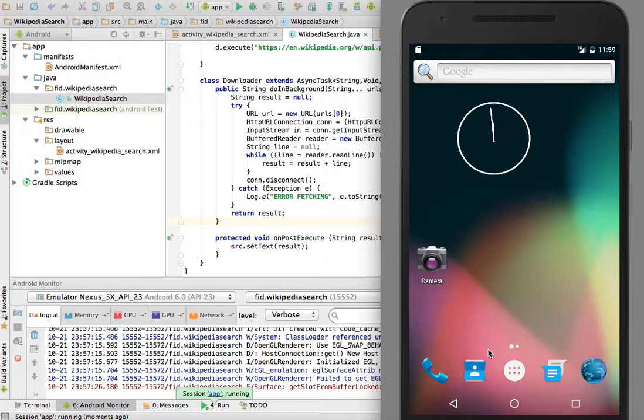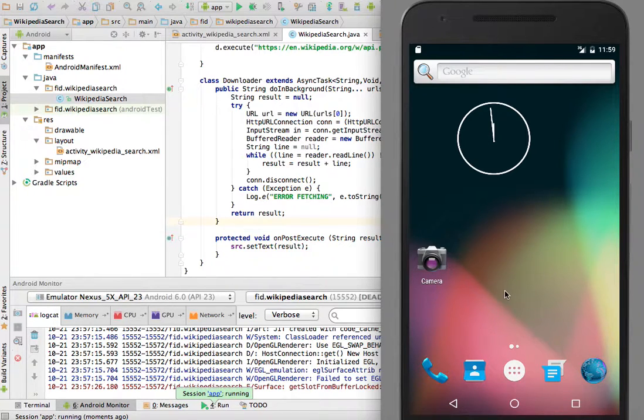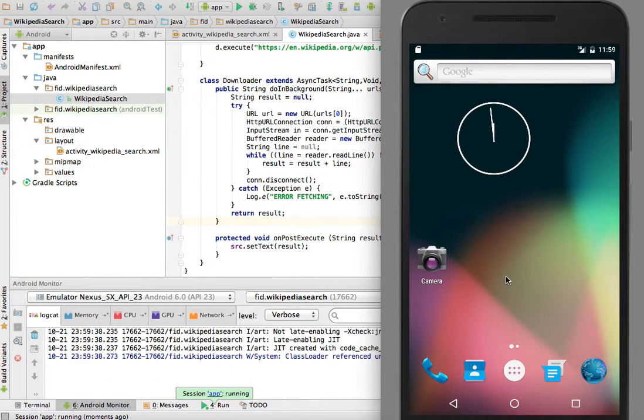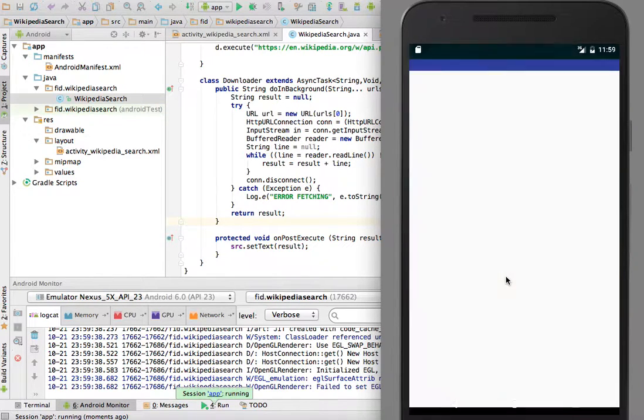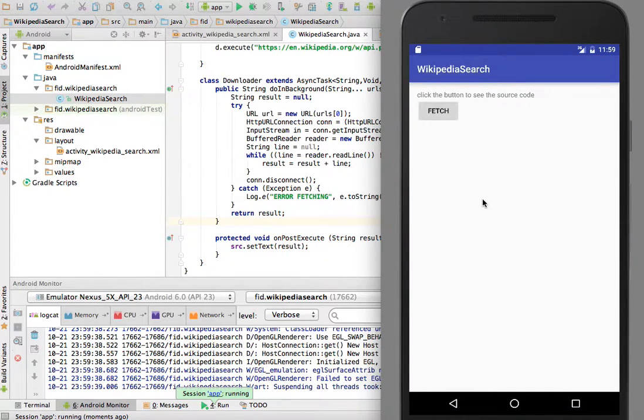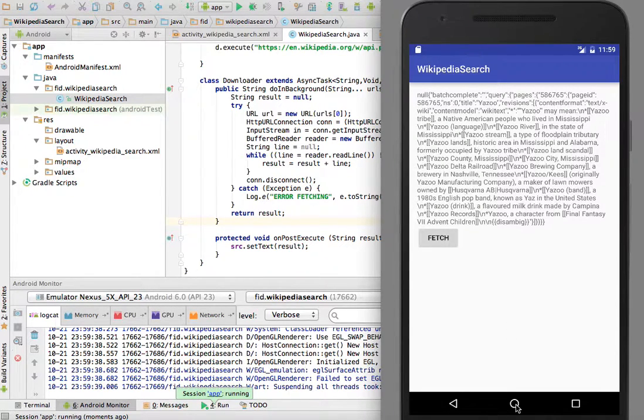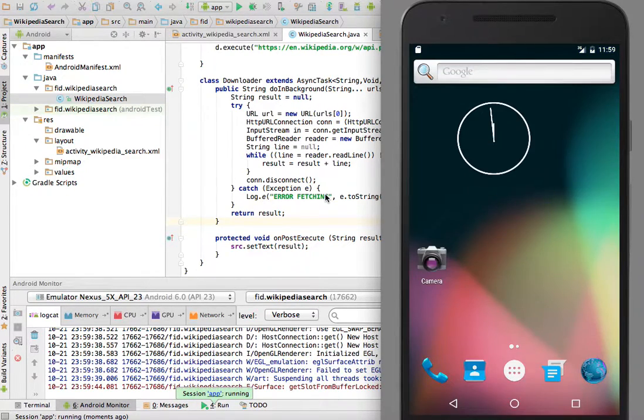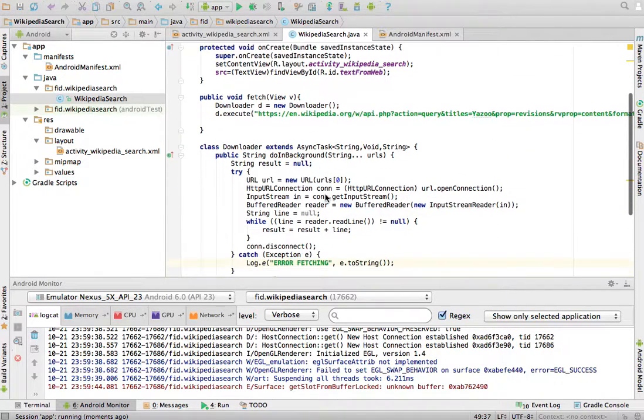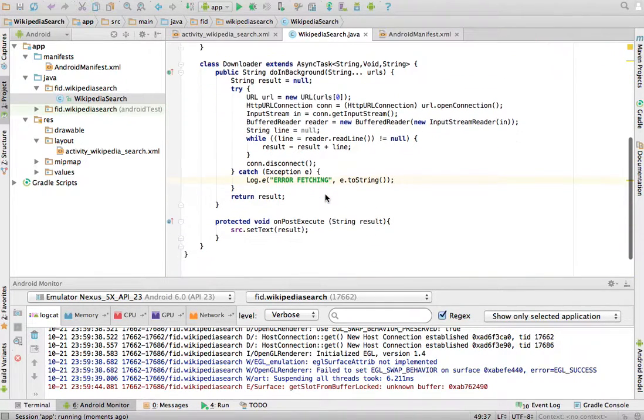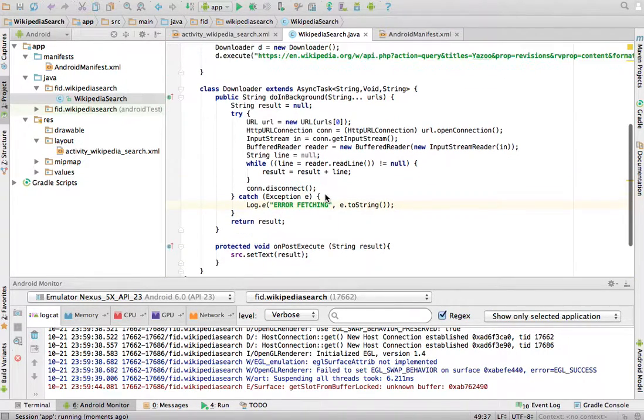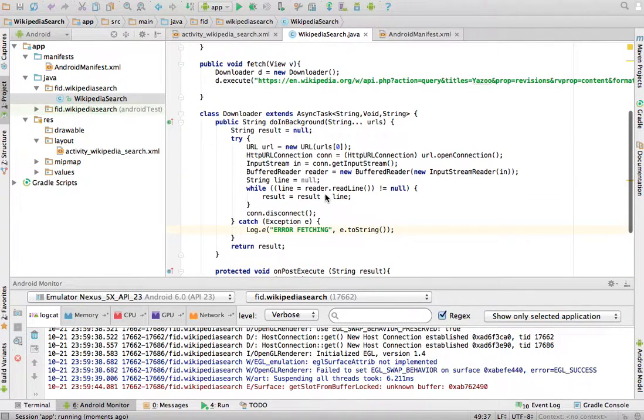And let's see what happens. And, there it is, very slow, but if I click Fetch, there's the text. And that is how you would go to the web, and fetch code from a web page.